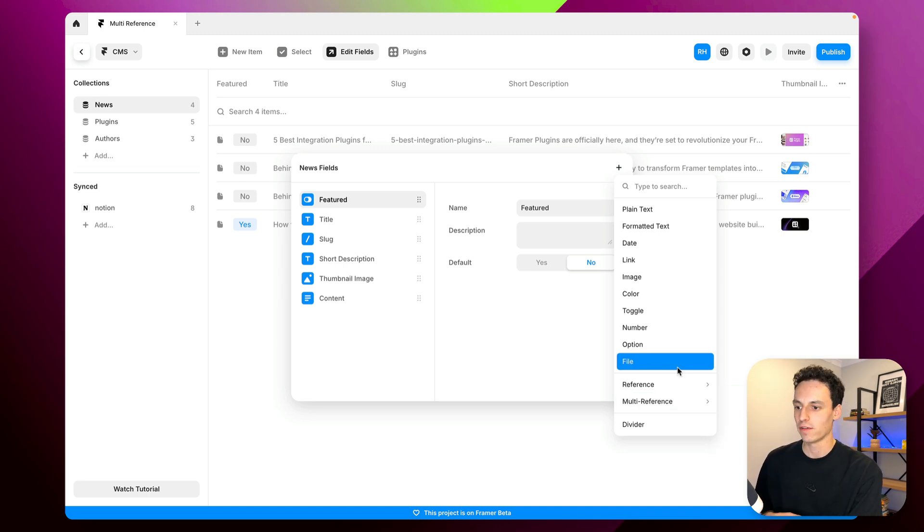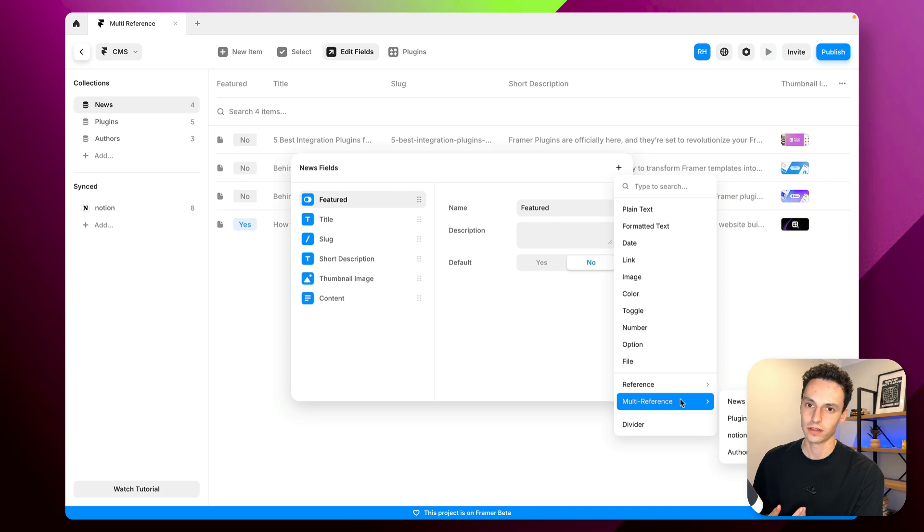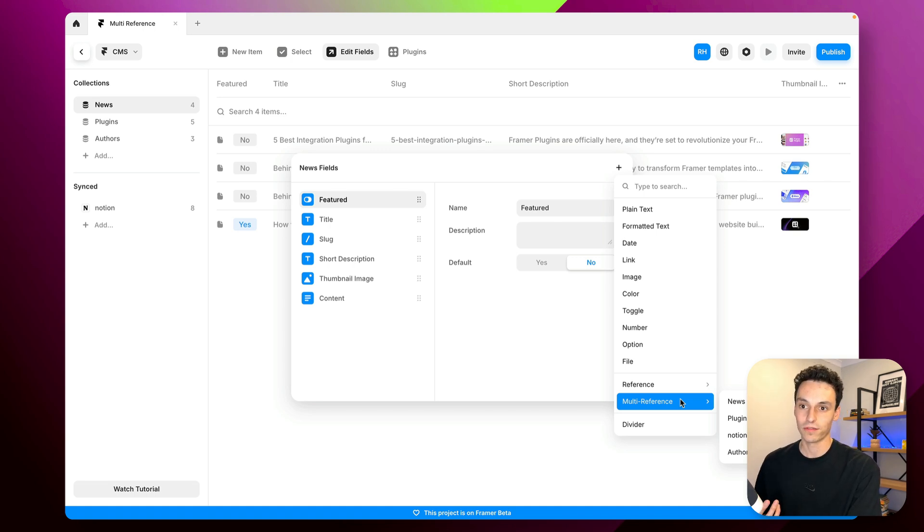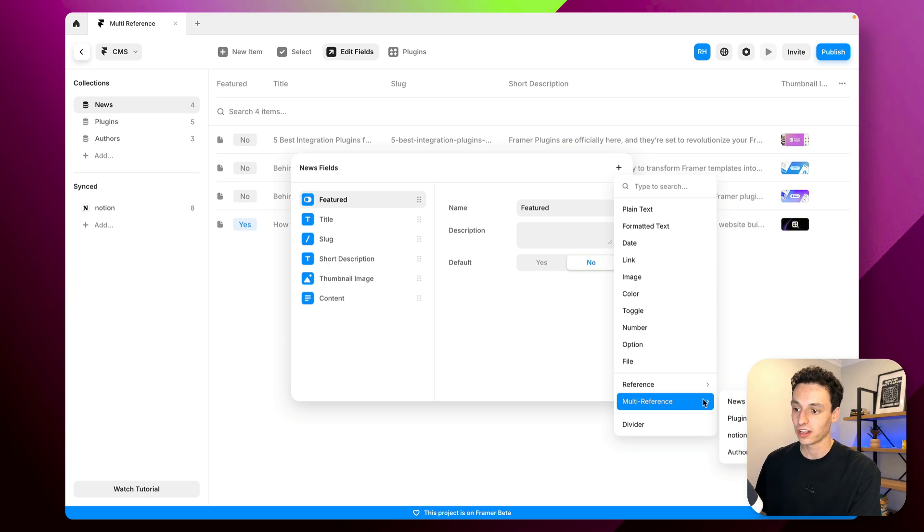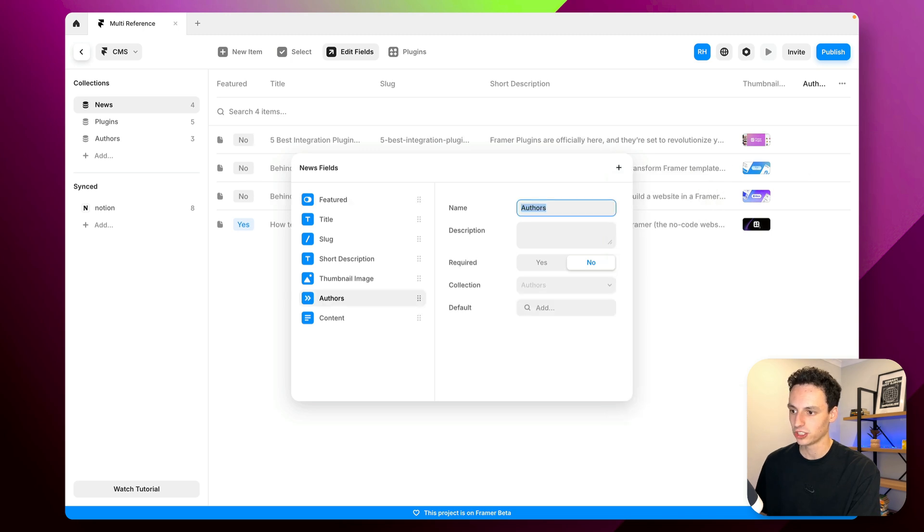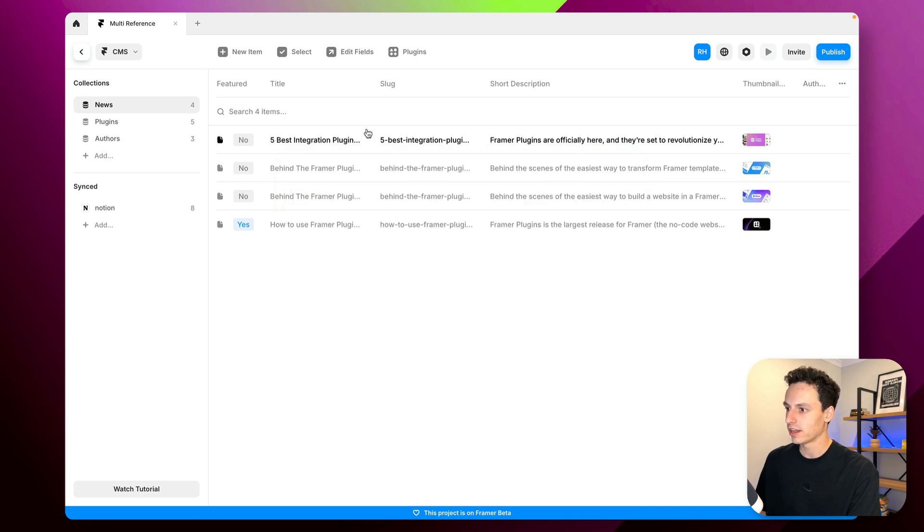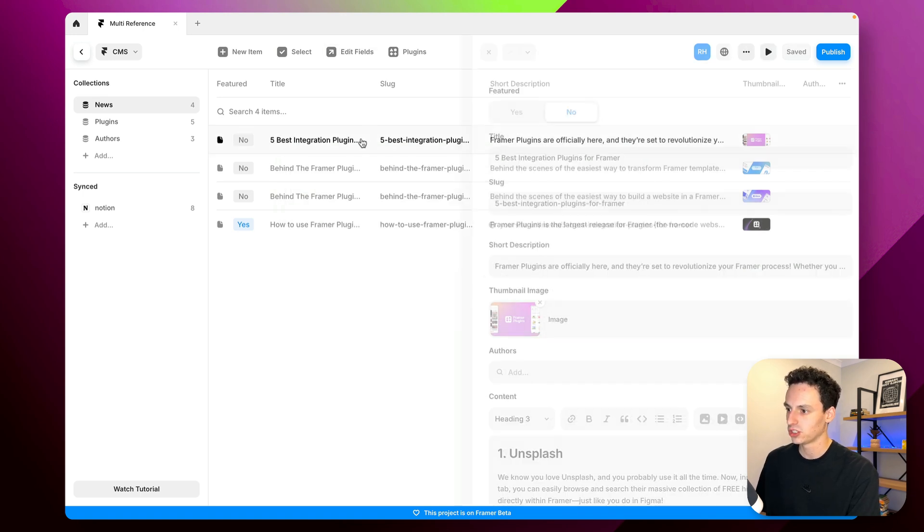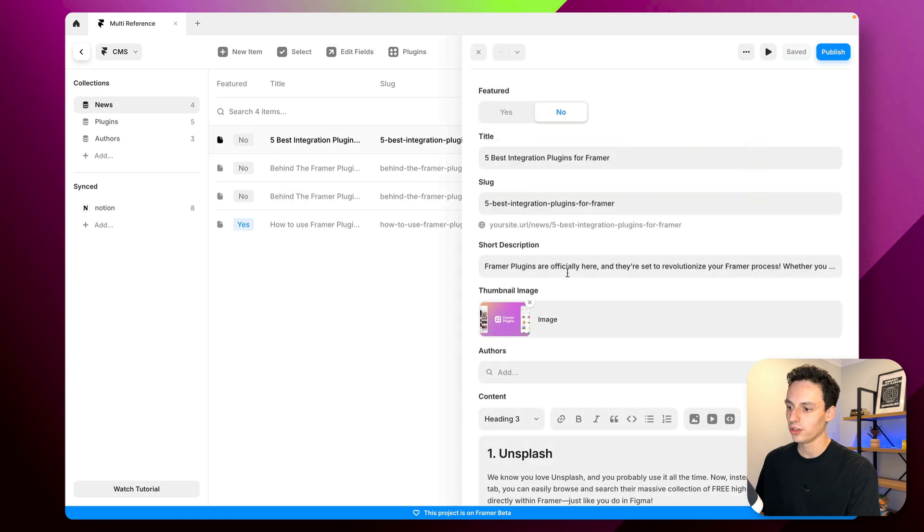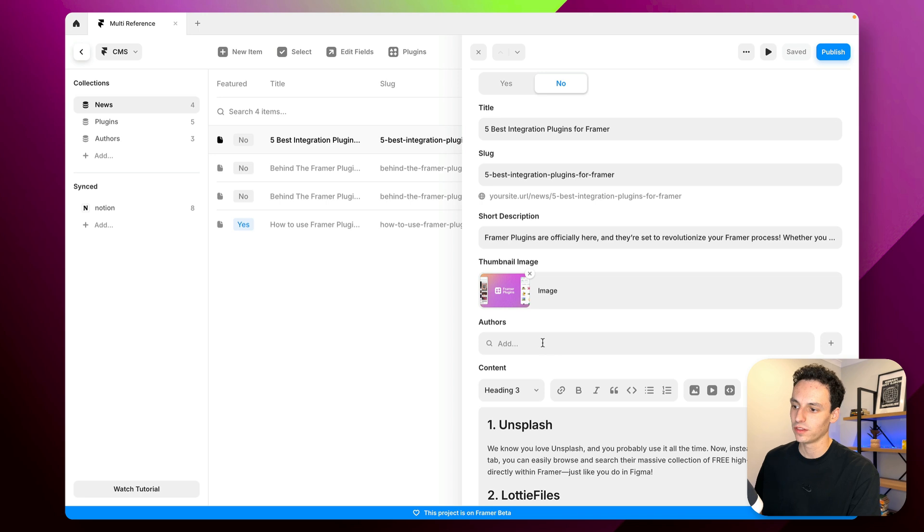So for example here if I wanted to select a multi-reference which means I can select multiple references from my Framer CMS I can go and select my author's collection here and you'll see we've created a new field and then if I go into one of my items so let's just choose this one here you can now see I've got the ability to search up an author from my author's collection.